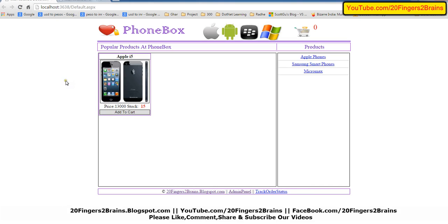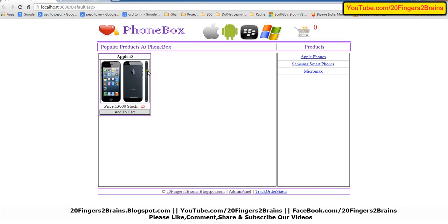Now when I go on this home page, here we have three categories: Apple, Samsung smartphones, and Micromax, and we have added one product. So this is entirely a dynamic online mobile shopping website.